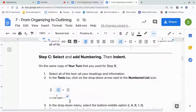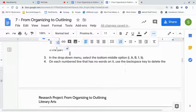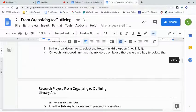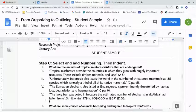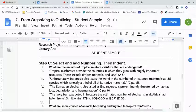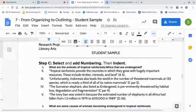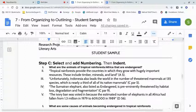Going back to the directions: on each numbered line that has no words on it, use the backspace key to delete the unnecessary number. For example, if there's a number on a blank line between sections, hit the backspace key and it will get rid of it. I like having the extra line there so things don't run together, but I definitely don't want a number on it because it will change my count.